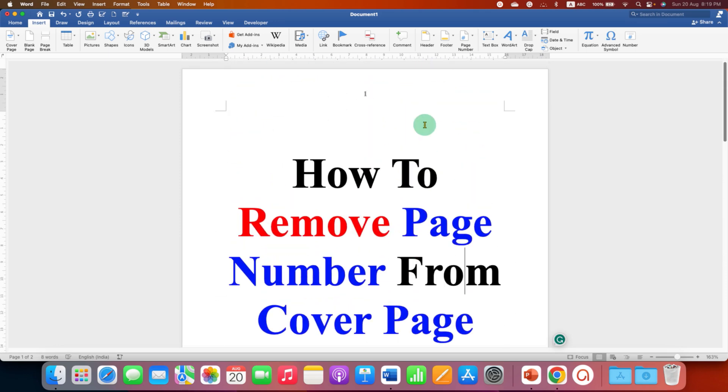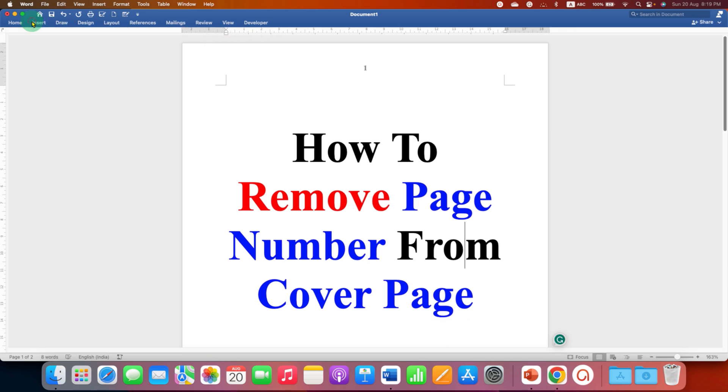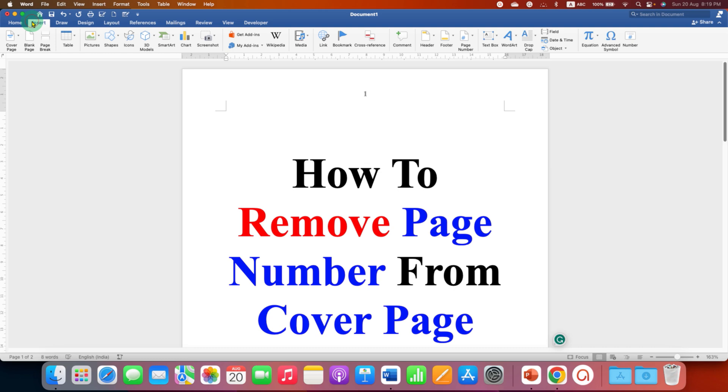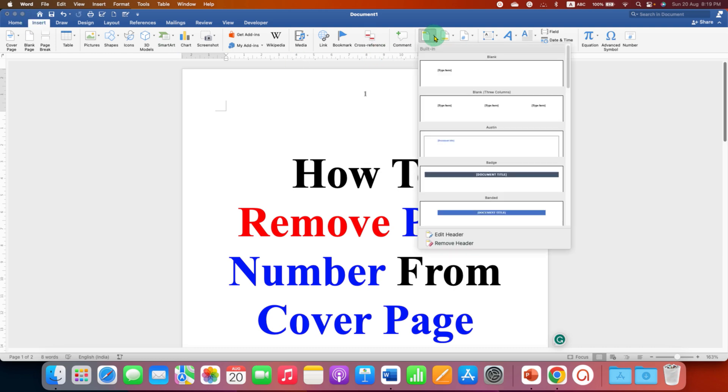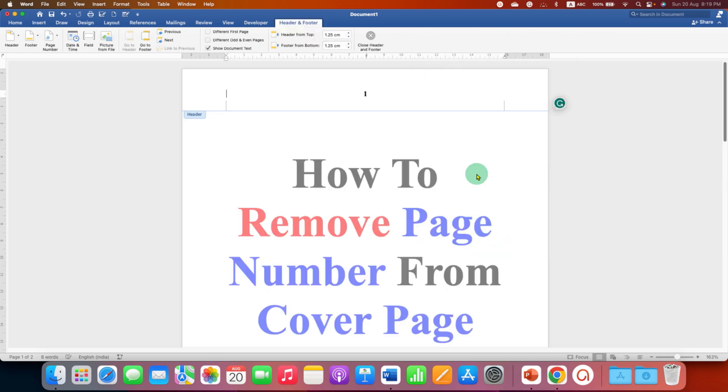First you need to activate the header area. To activate the header area, go to the Insert tab and click on Header, then click Edit Header. This will activate the header area.